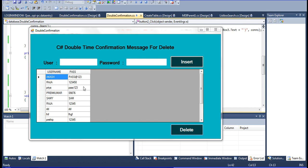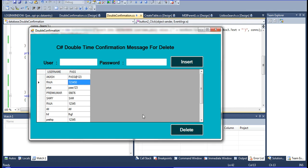I am declaring this. Now I am getting the data from the database in data entry. I am declaring a username here - just declaring zero.